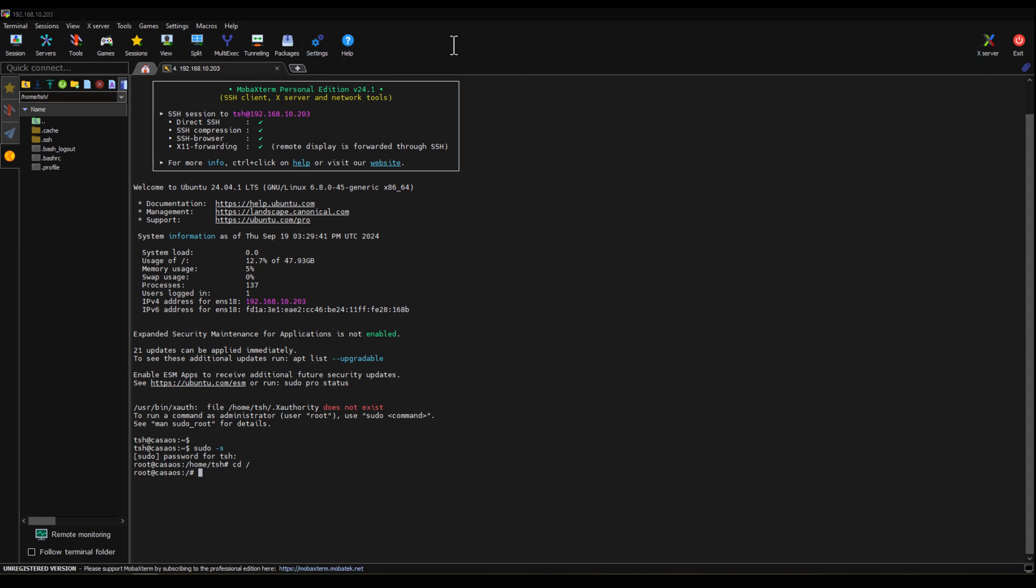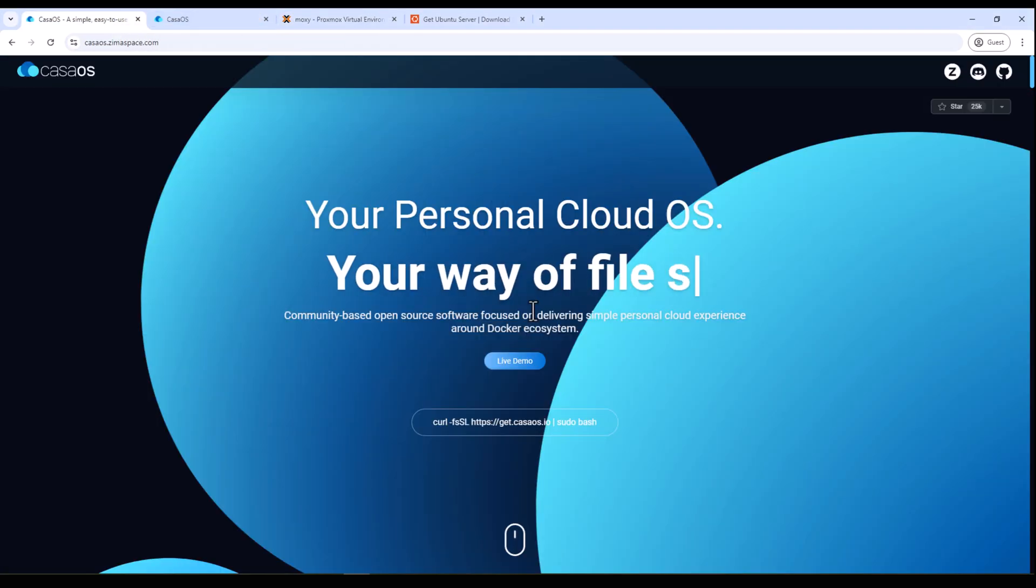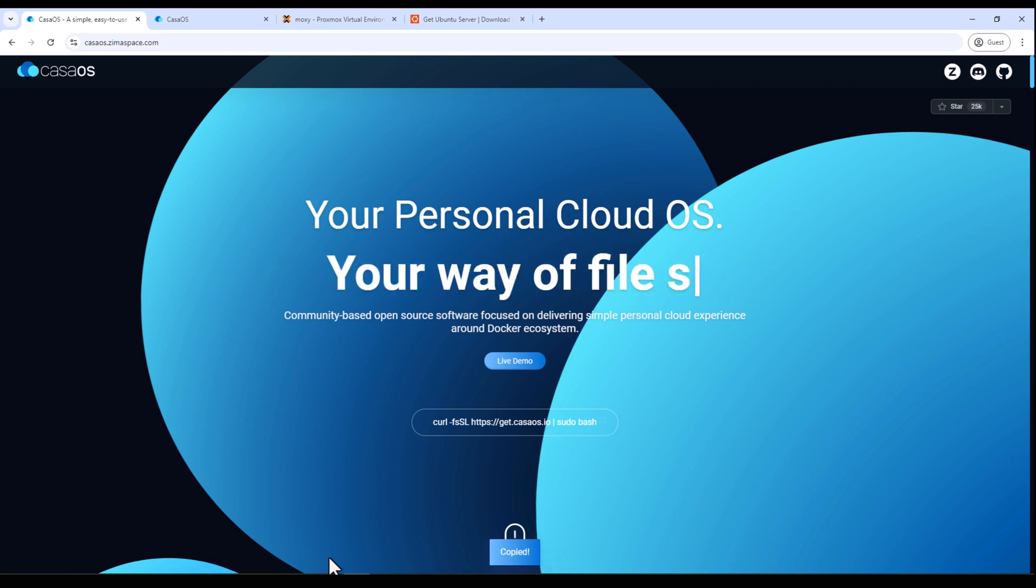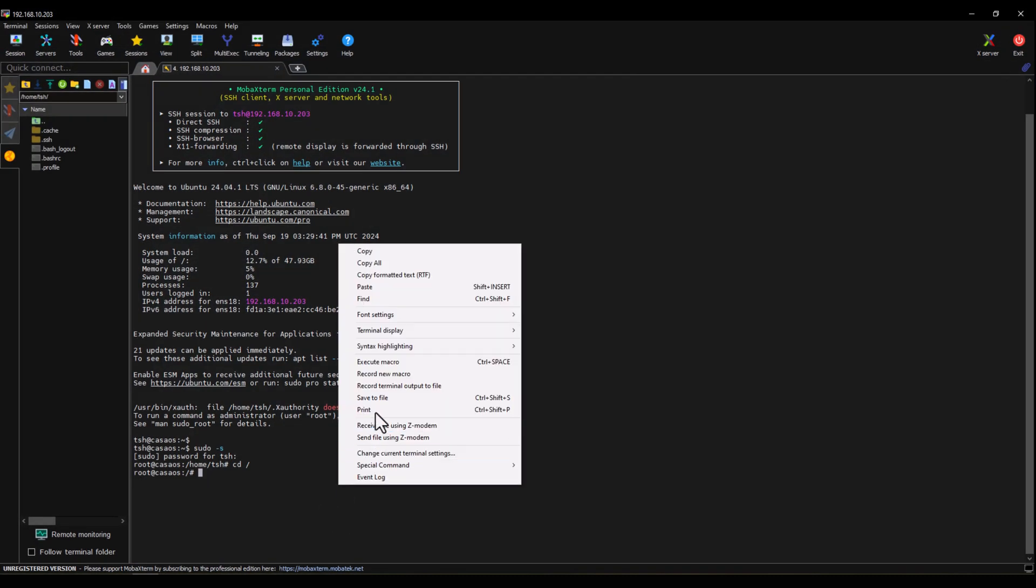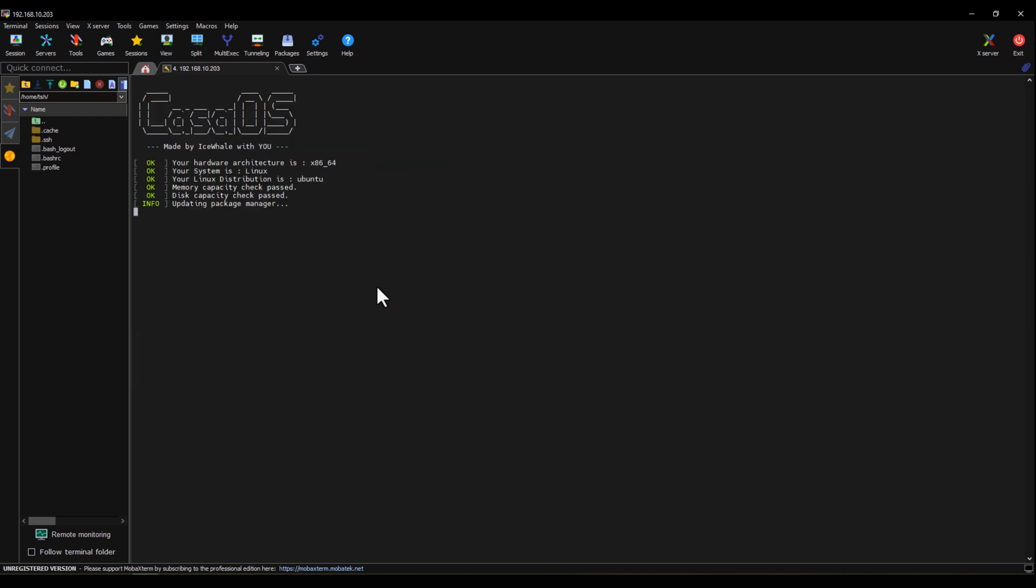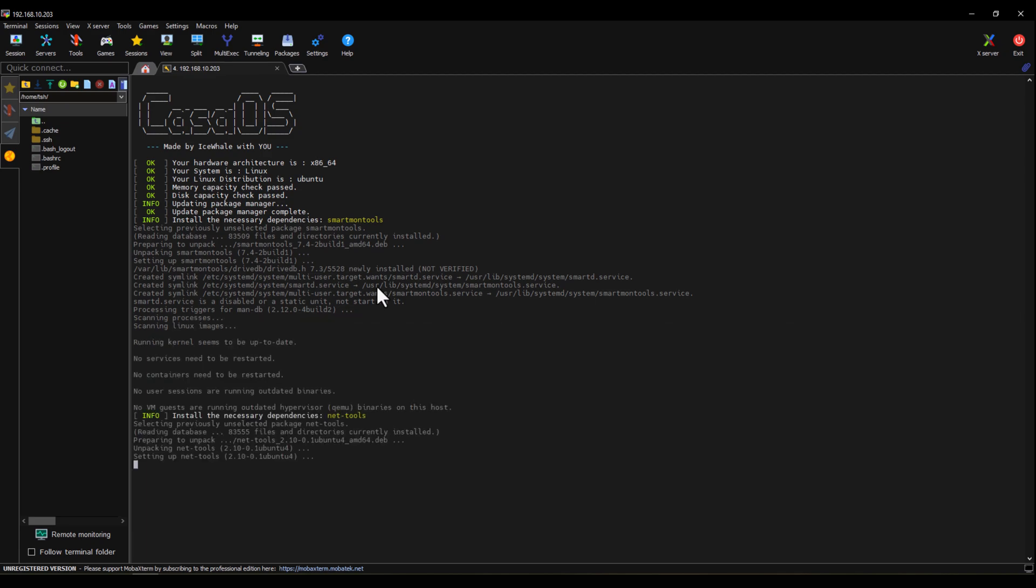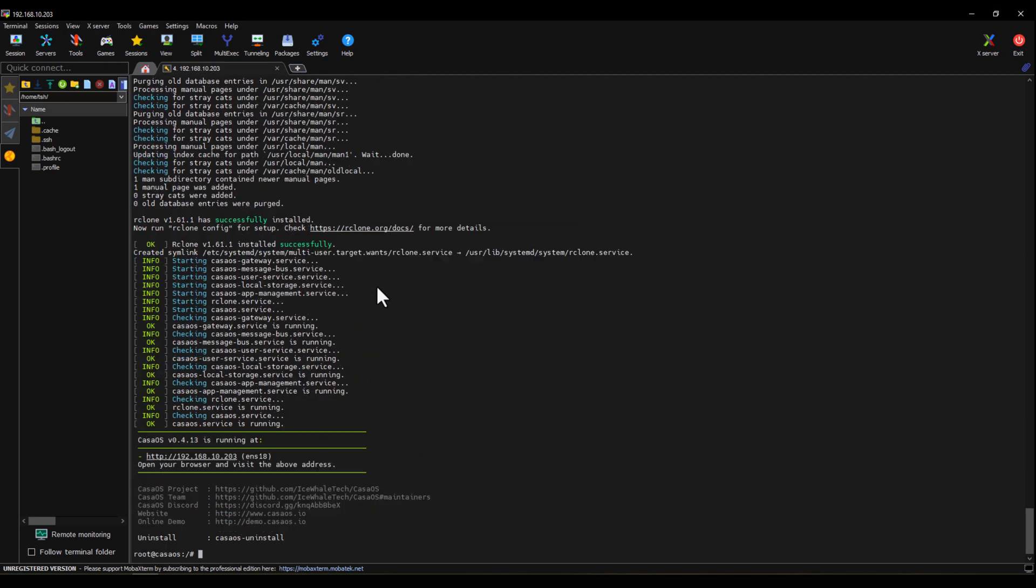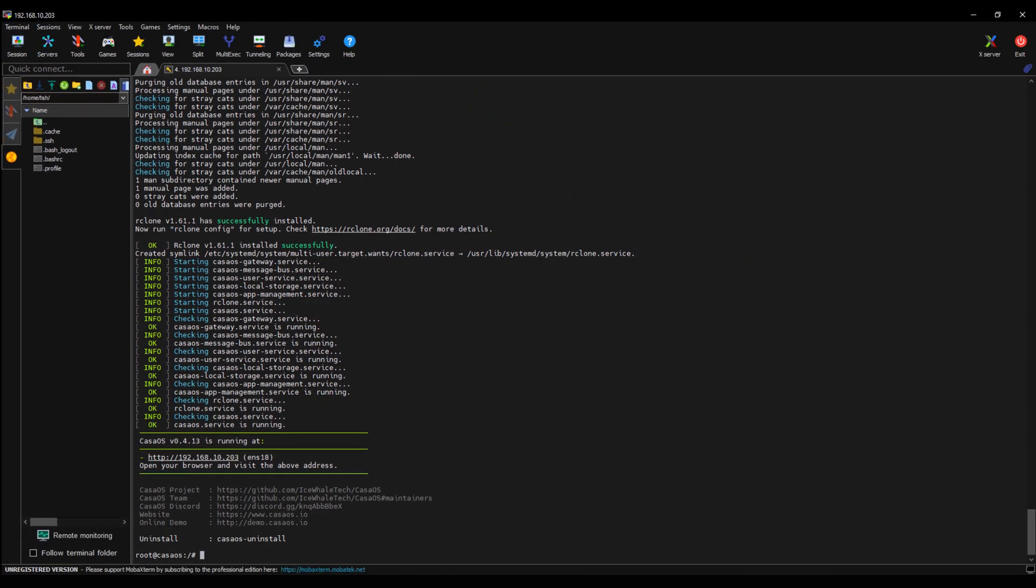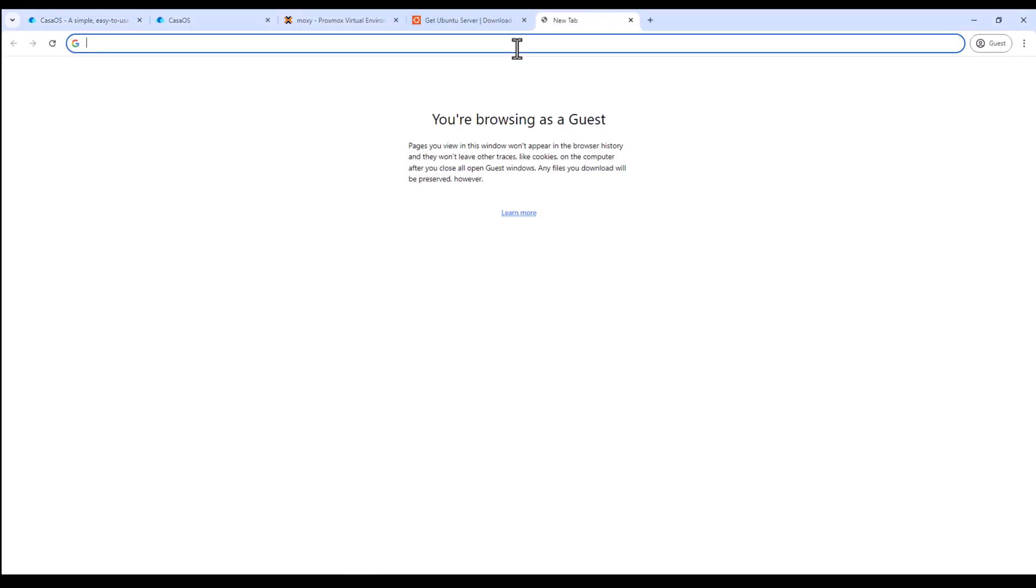All right, so we need to go back and copy the command and let's paste it in here. All right, so installation has started. We'll have to wait for some time until it is finished. All right, so installation is complete and we can access our CasaOS using the IP address displayed on the screen. So we'll go back to our browser again.